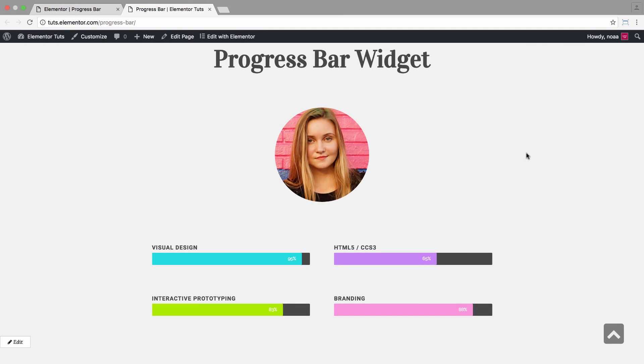Hey guys, this is Noah from Elementor. Today I'll teach you about our progress bar widget, with which you could display your progress or skills in a creative and colorful way. Check it out!